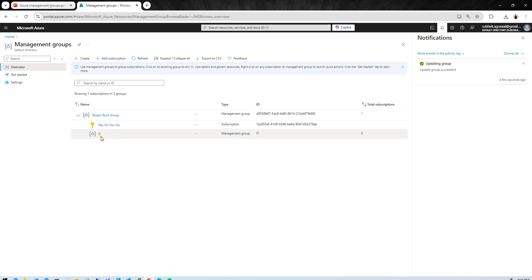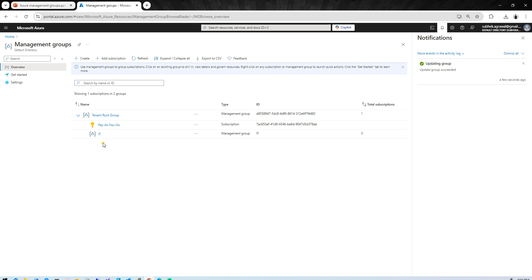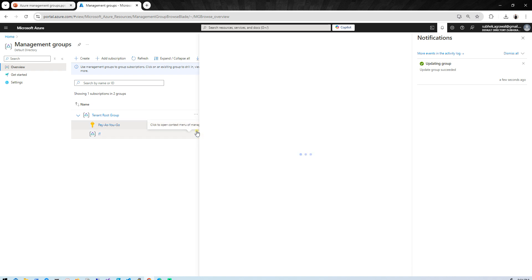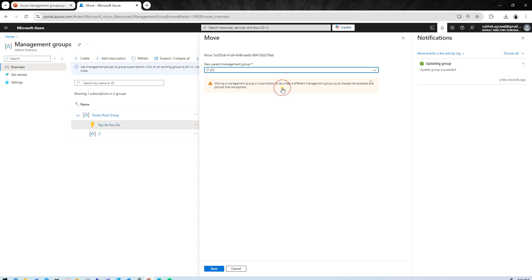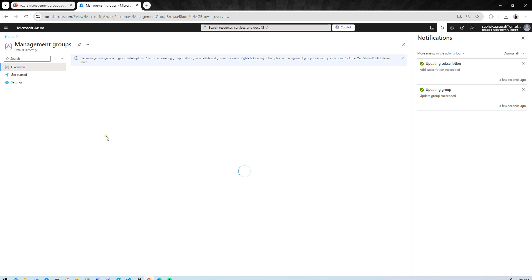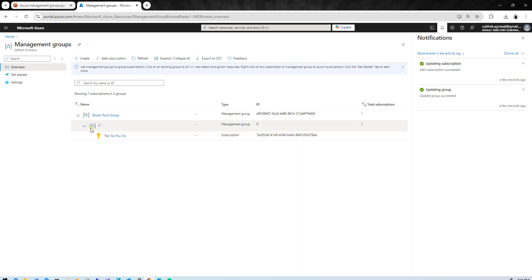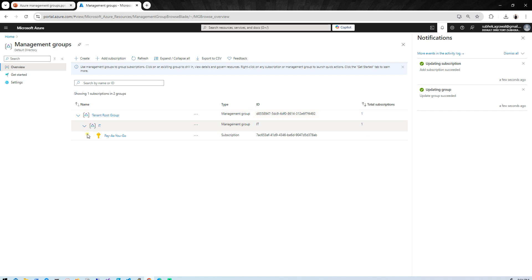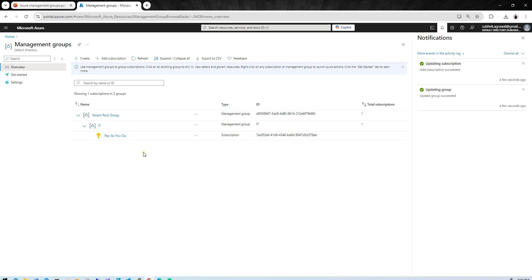The IT Department management group has been created. Now the Pay-As-You-Go subscription is in the Tenant Root Group. To move it to the IT management group, simply click 'Move' and select 'IT' from the list. After saving, the Pay-As-You-Go subscription will be part of the IT management group, which itself remains part of the Tenant Root Group. This is the default behavior — all custom child management groups you create will be part of the Tenant Root Group hierarchy.